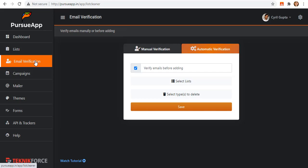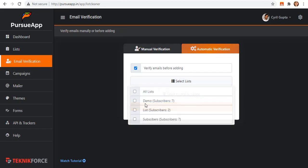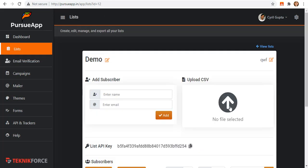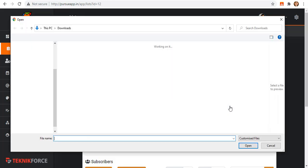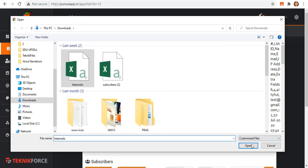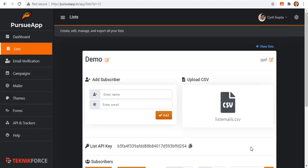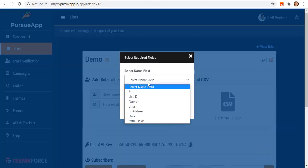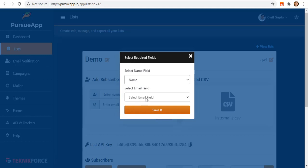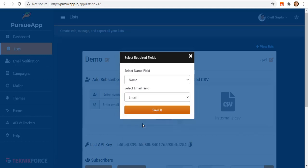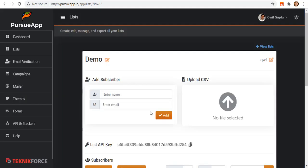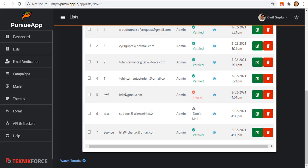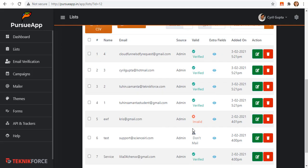From the email verification, let me also select the demo list and upload a CSV file as an example. You just have to click its section. Open a file and a box pops up to let you select its name field, which is the name, and the email field, which is the email. So they are now added and validated. Easy, right?